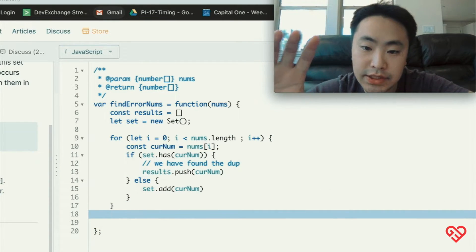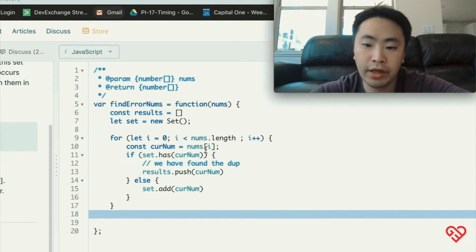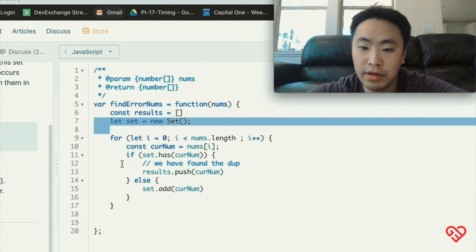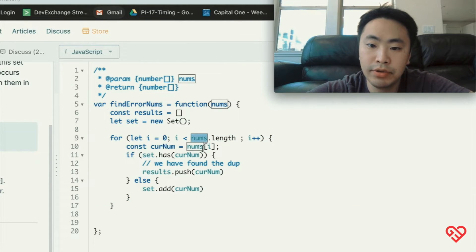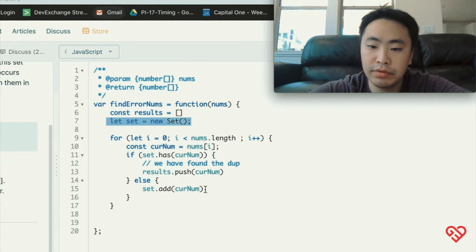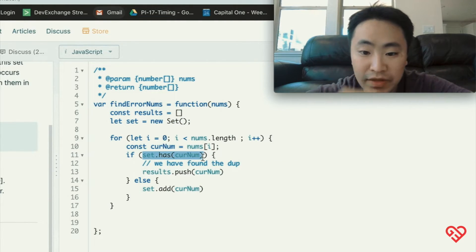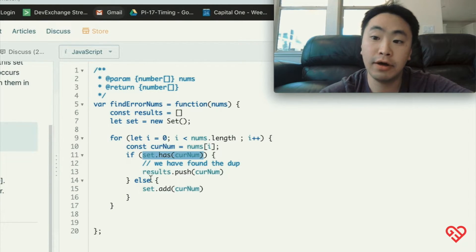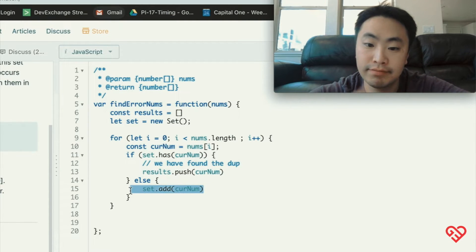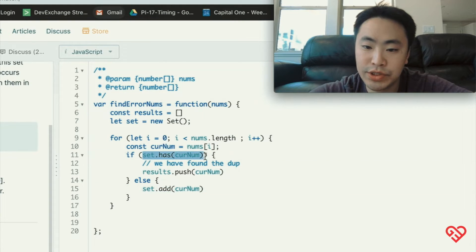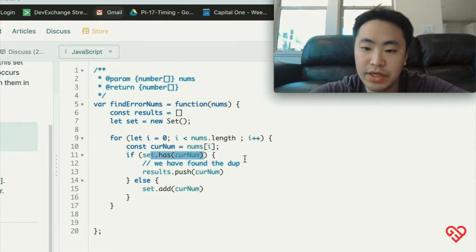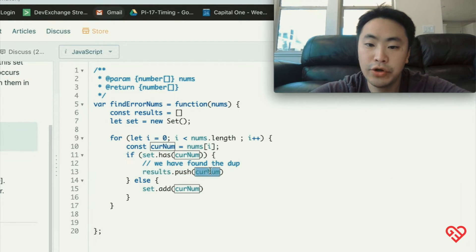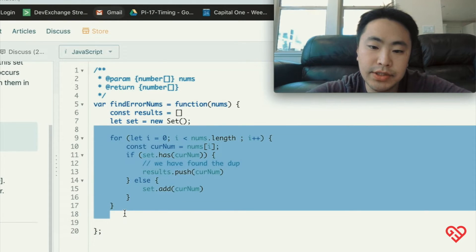This is the first part of the problem — our way of finding the duplicate number. The benefit of using a set here is that we don't have to sort the array. For every iteration of the for loop we look at the current number and ask: set, have we seen this number? If we haven't, it's a new valid number so we add it to the set. If we have seen it already, we know we found a duplicate and push that current number into our results.